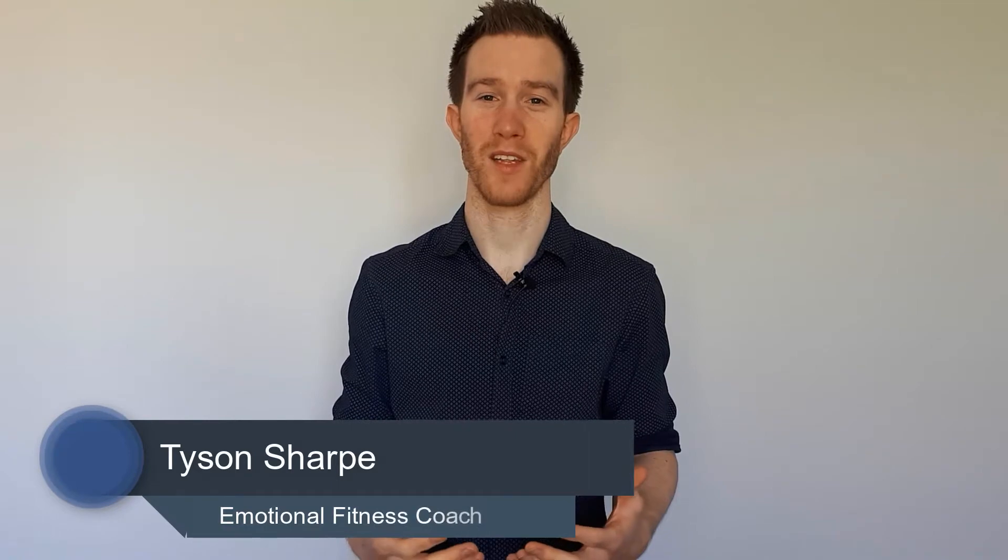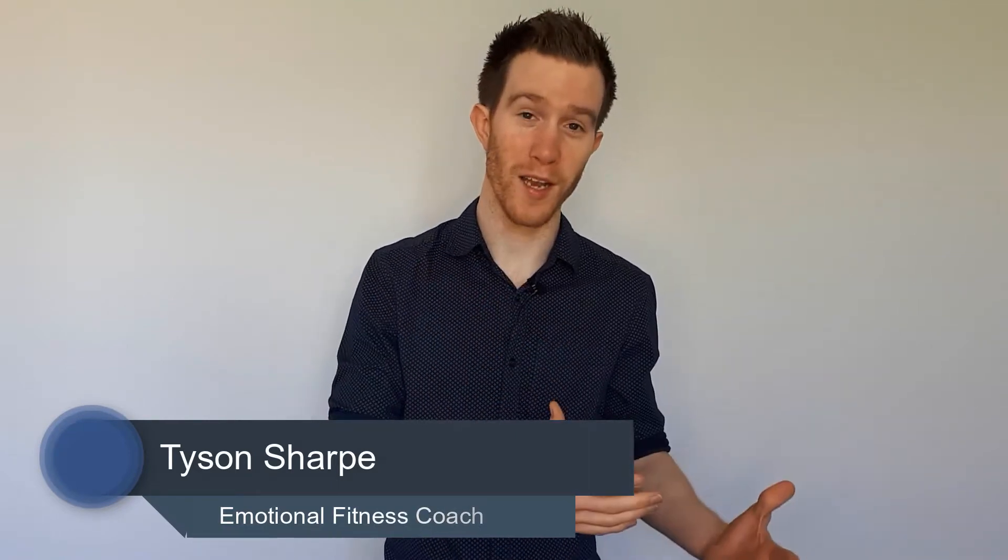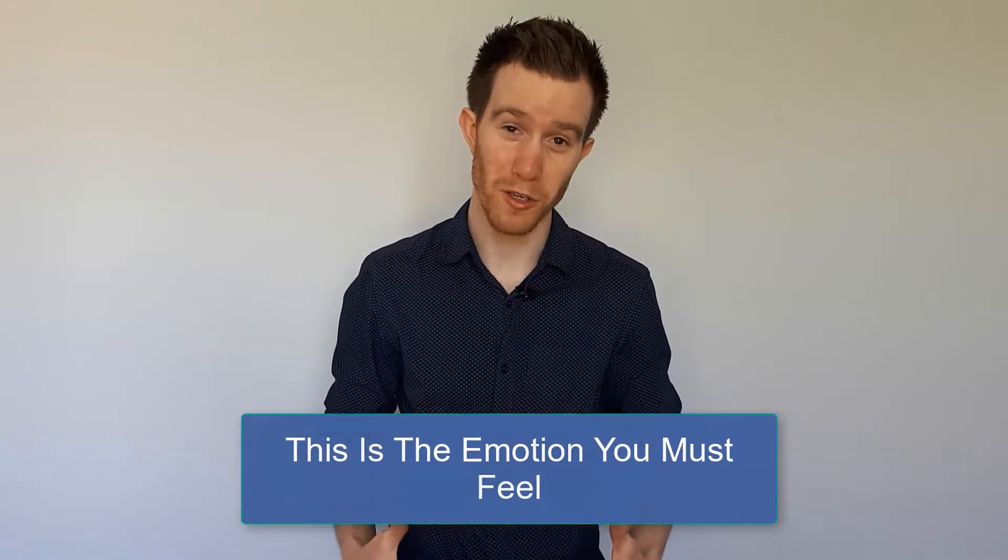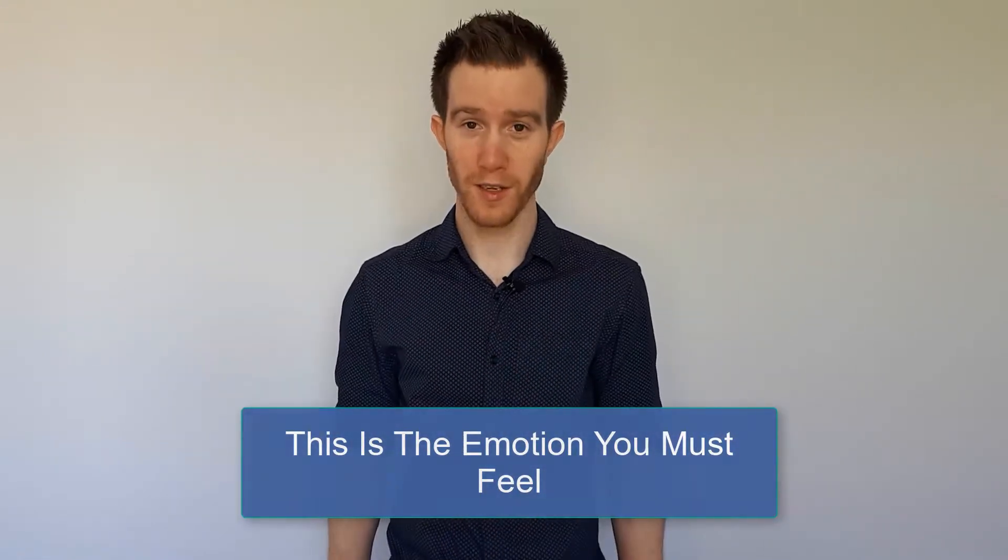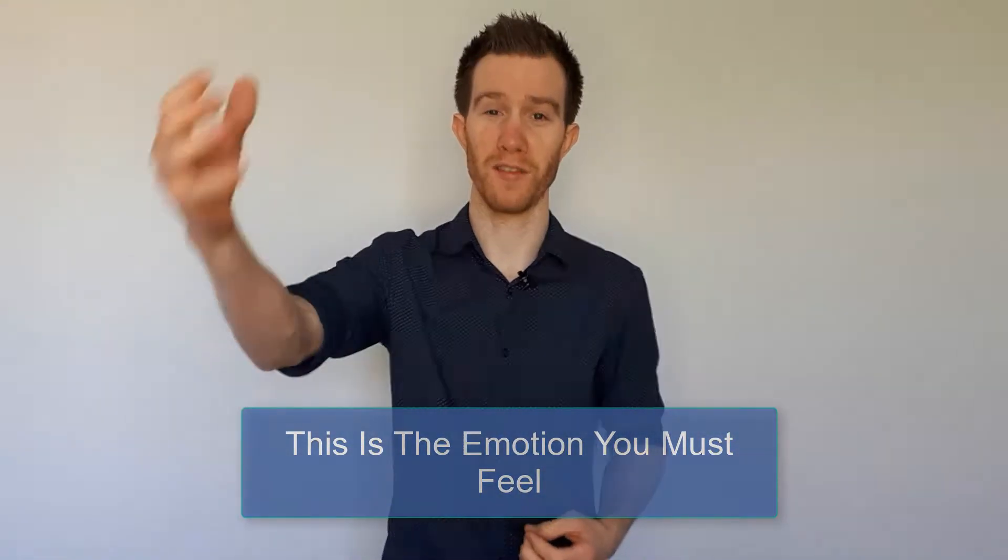Welcome to video number two on how to feel better around money. So far in video number one, you've highlighted one emotion that you think money is going to get you. And now what you're thinking is, and what you've probably already found out, is that this is the emotion you must feel in order to achieve that.